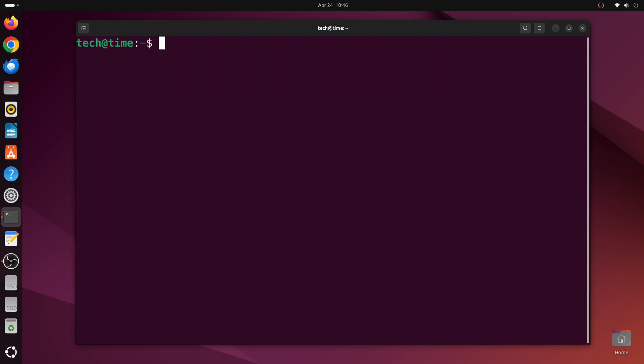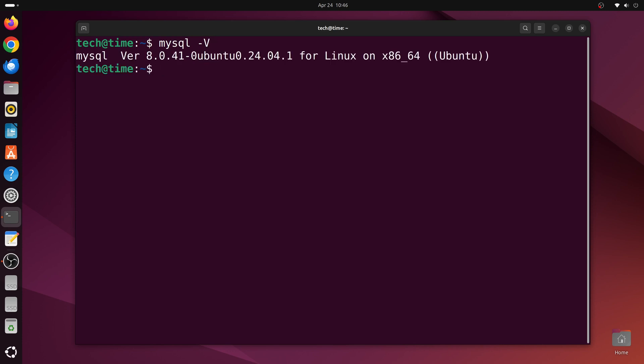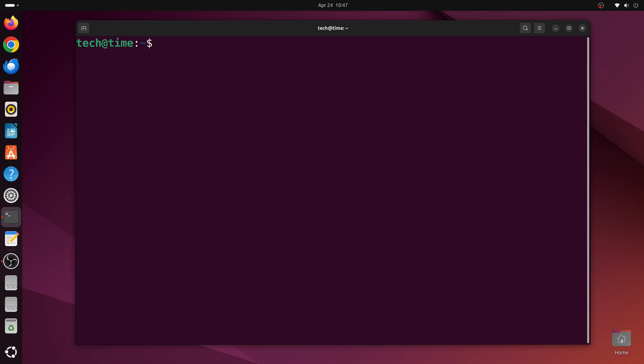Now if we type mysql -v, we'll see the currently installed MySQL version. Let me clear the terminal by pressing Ctrl+L.